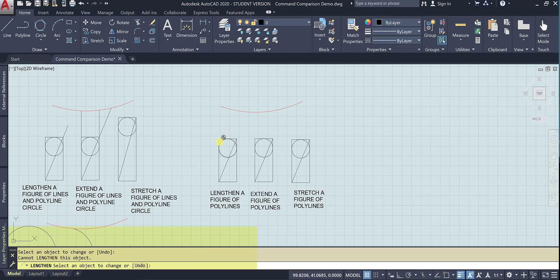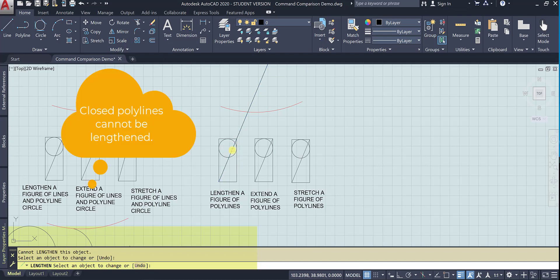And we'll go, okay, now it's saying I can't do that. But I can do it here. So even though we measured one object, we can lengthen another.